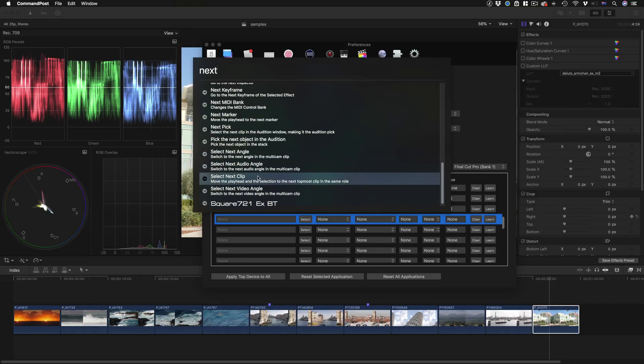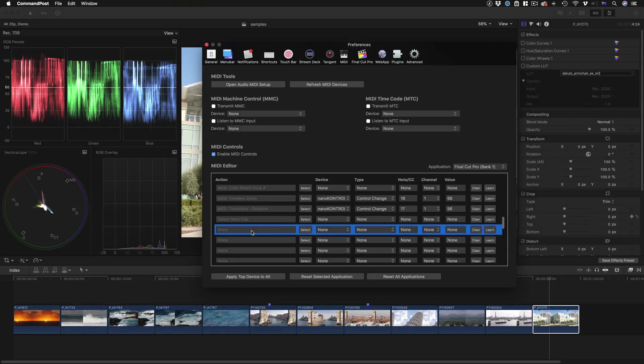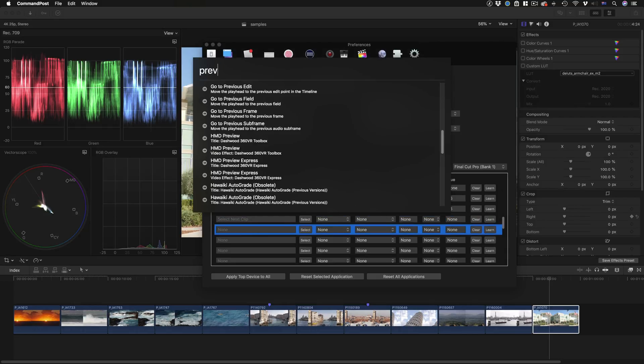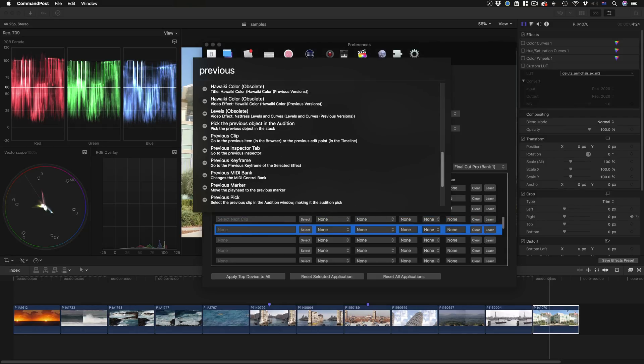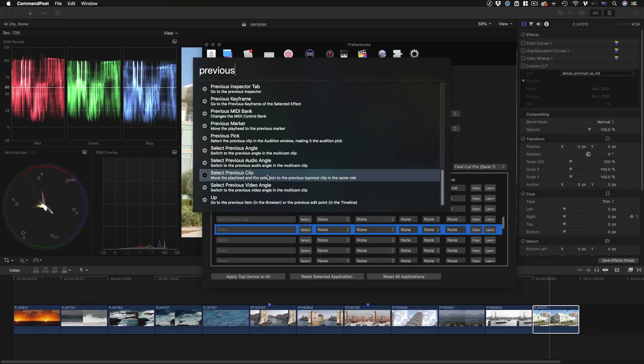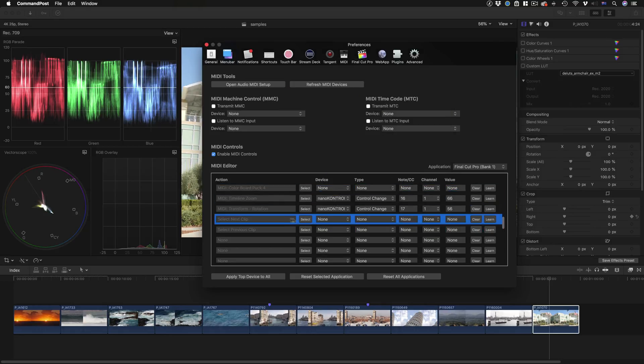Select next clip is a very useful one, and select previous clip is another one. Before I choose it I'll just show you: move the playhead and the selection to the previous topmost clip in the same role. Fantastically useful stuff.